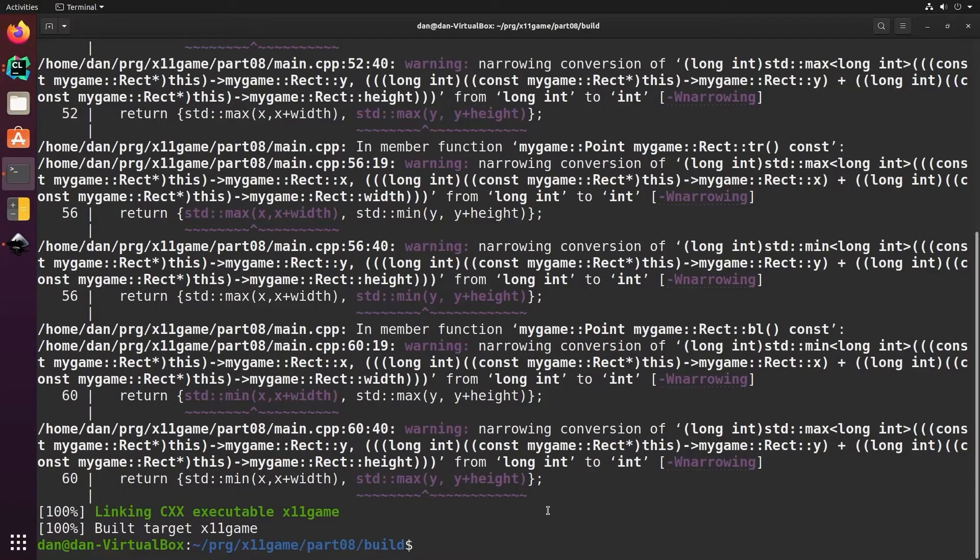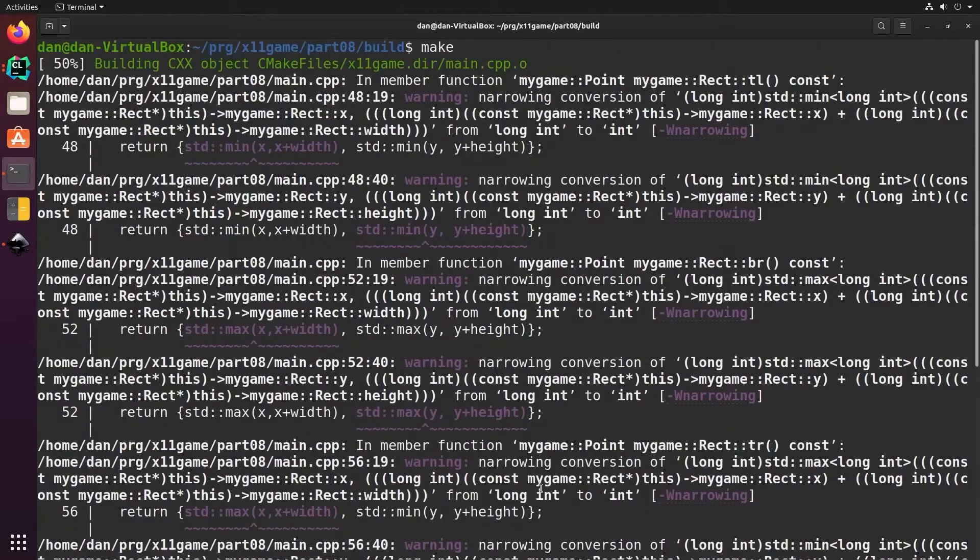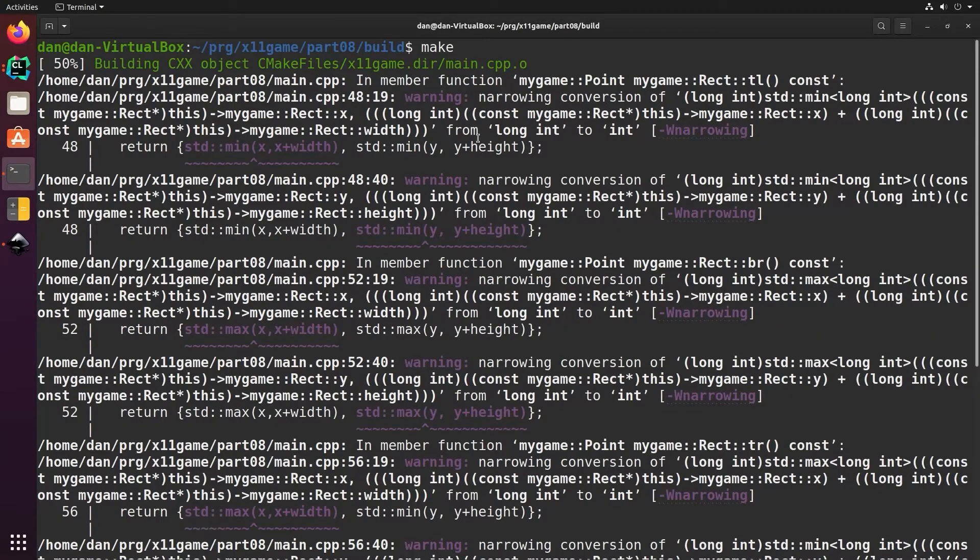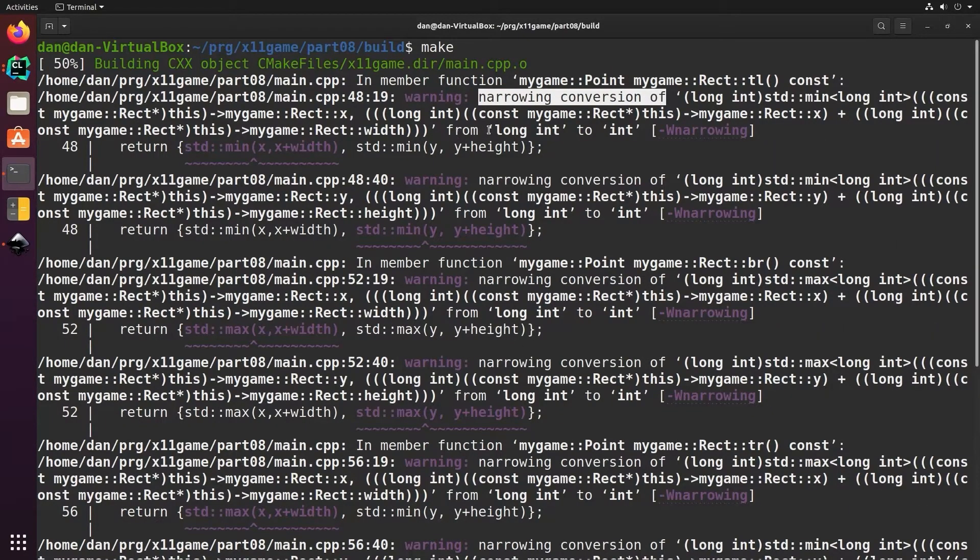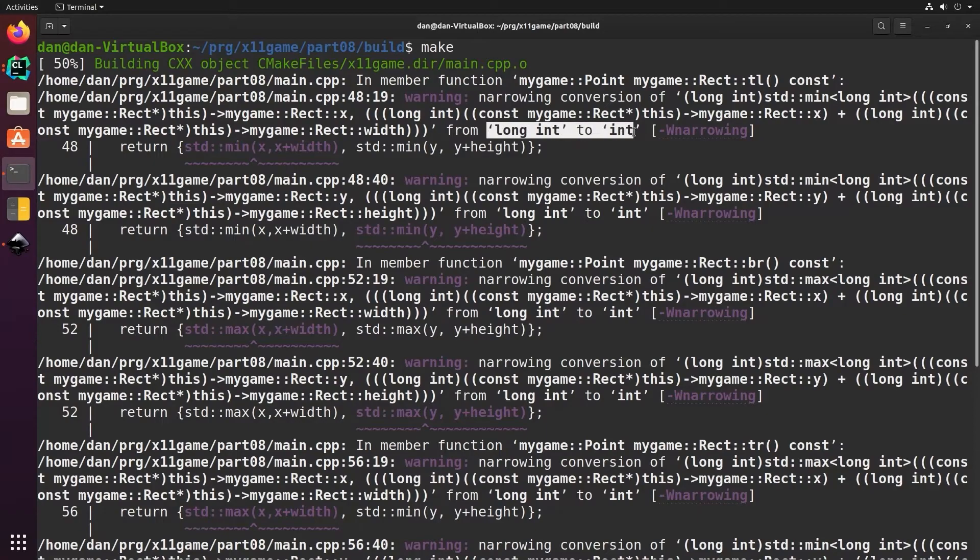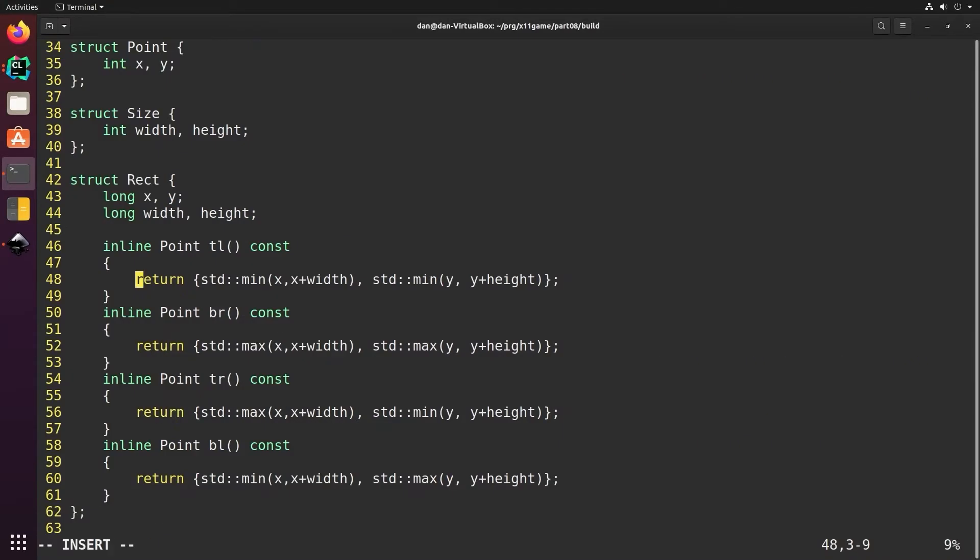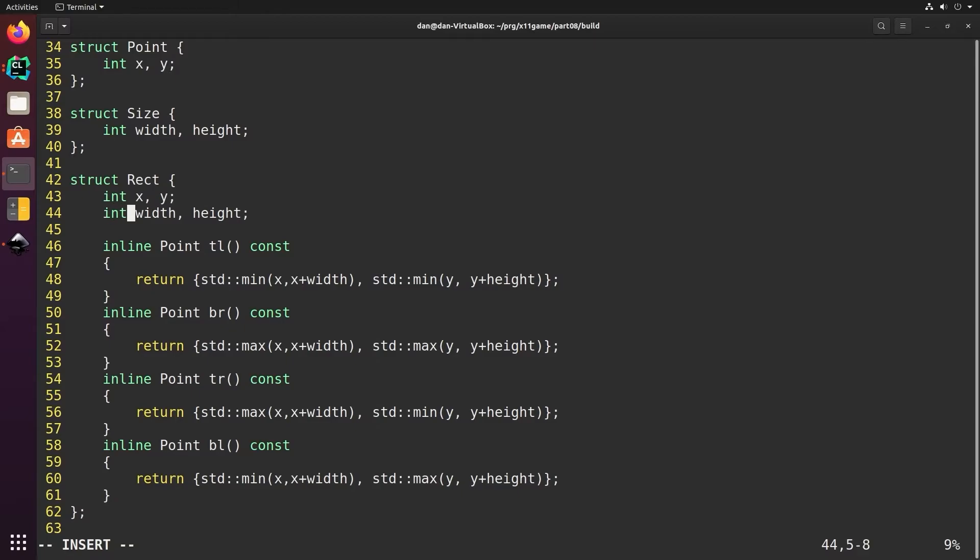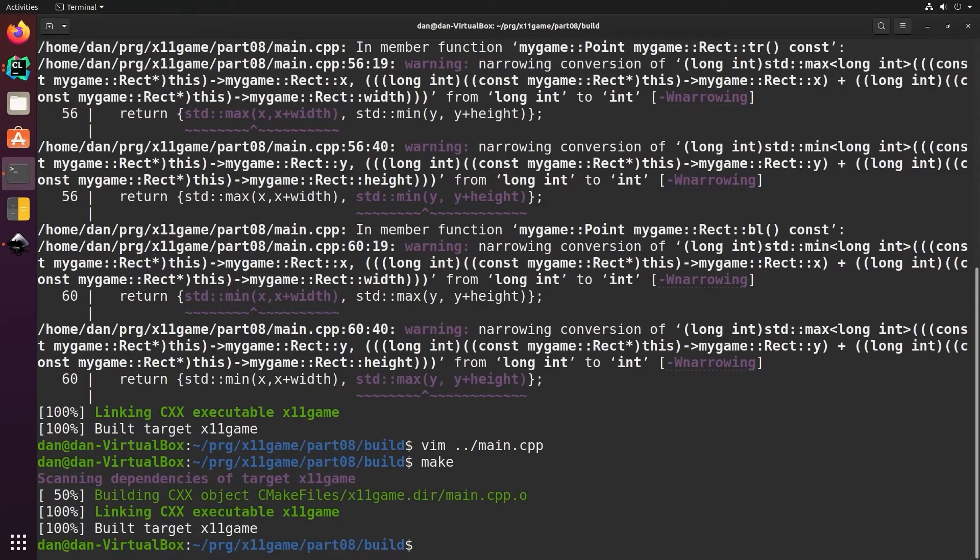Let's take a look at these warnings. They're all the same thing, a narrowing conversion of a long int to an int. Point is an int and rect is using a long. We don't really need a long, so let's just make these into ints. Warnings fixed.